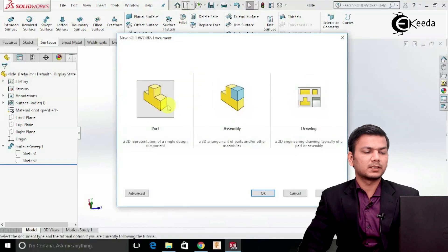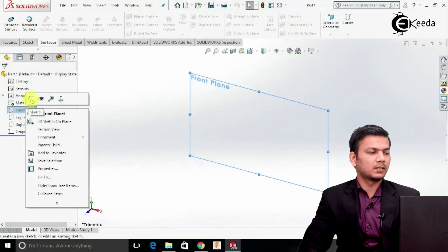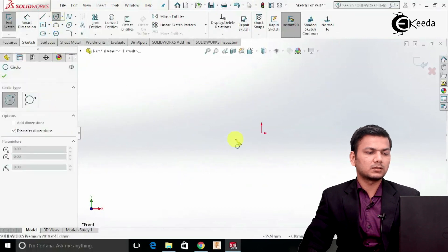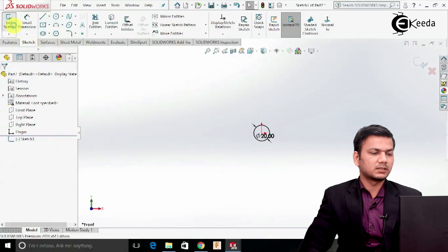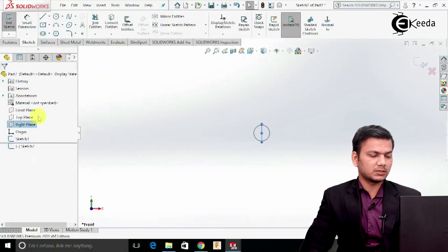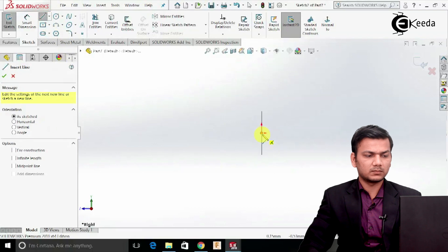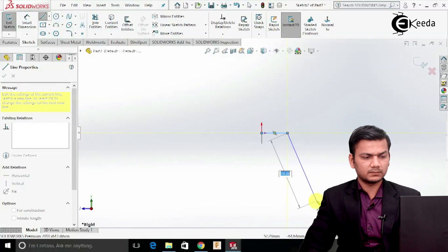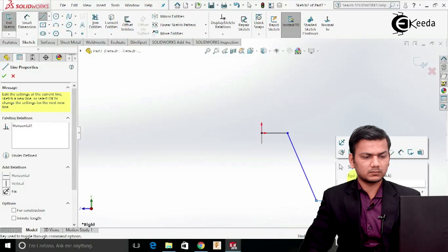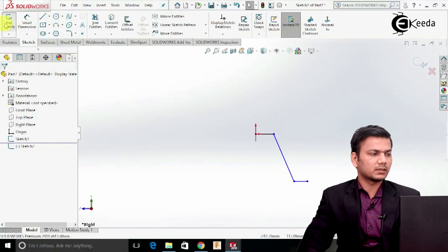Now again click on the new tab, select the part, click OK — I will make the stairs. So again select the front plane, click on the sketch, select the circle and take the circle of diameter 20, exit the sketch. Now select the right plane, click on the sketch, make it normal. Now select the line command and just create the shape for the step. Now just exit the sketch.